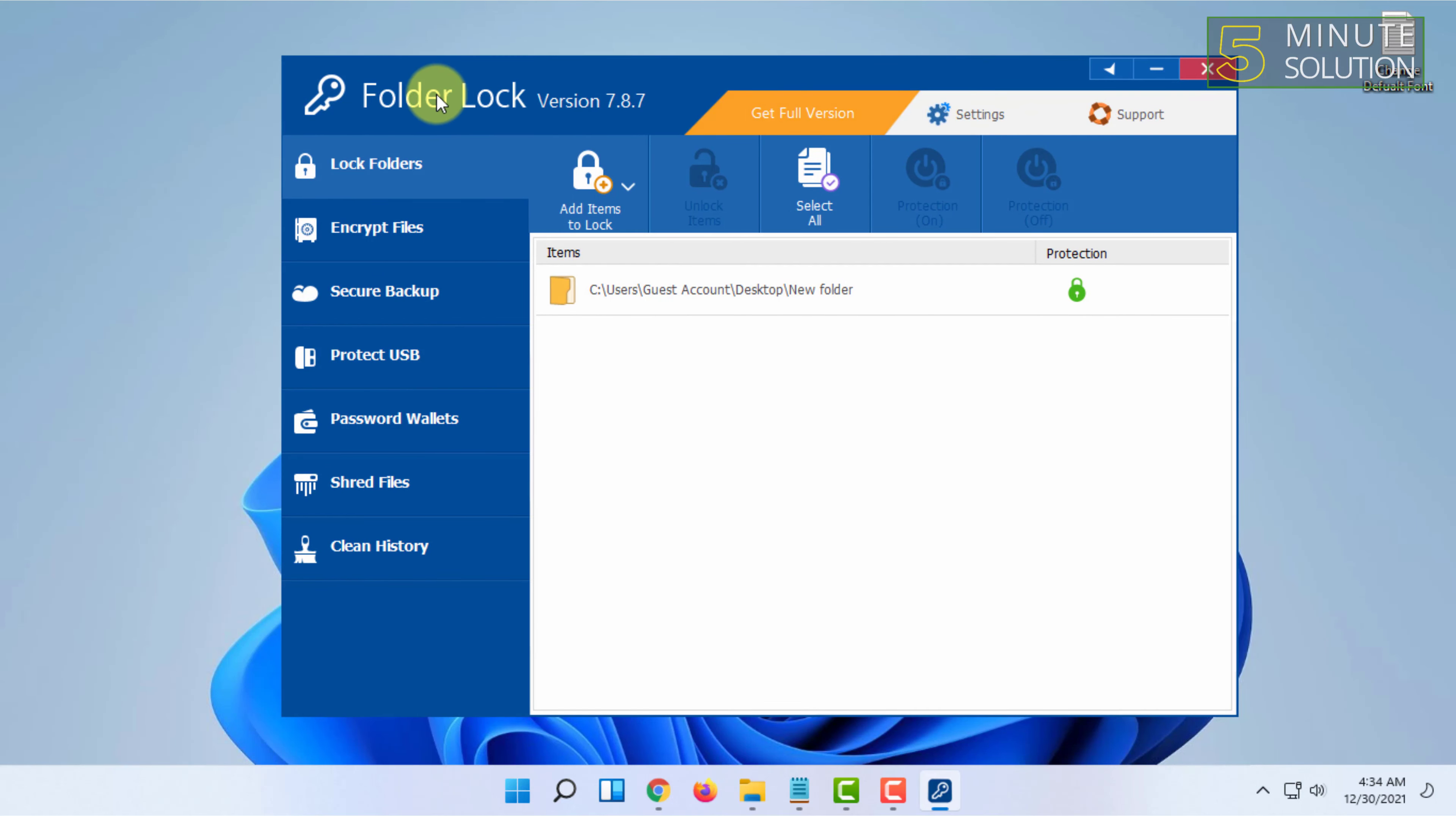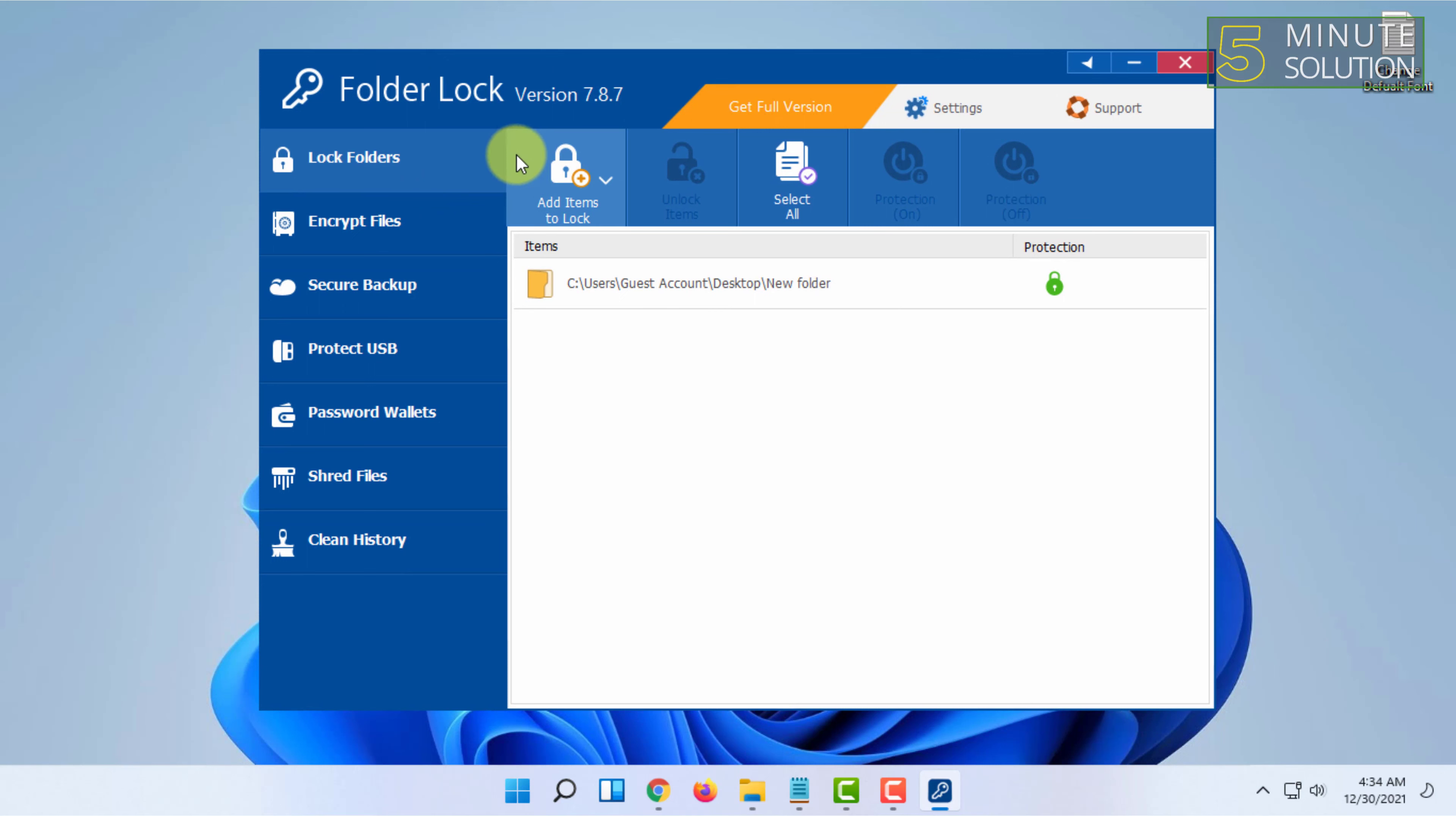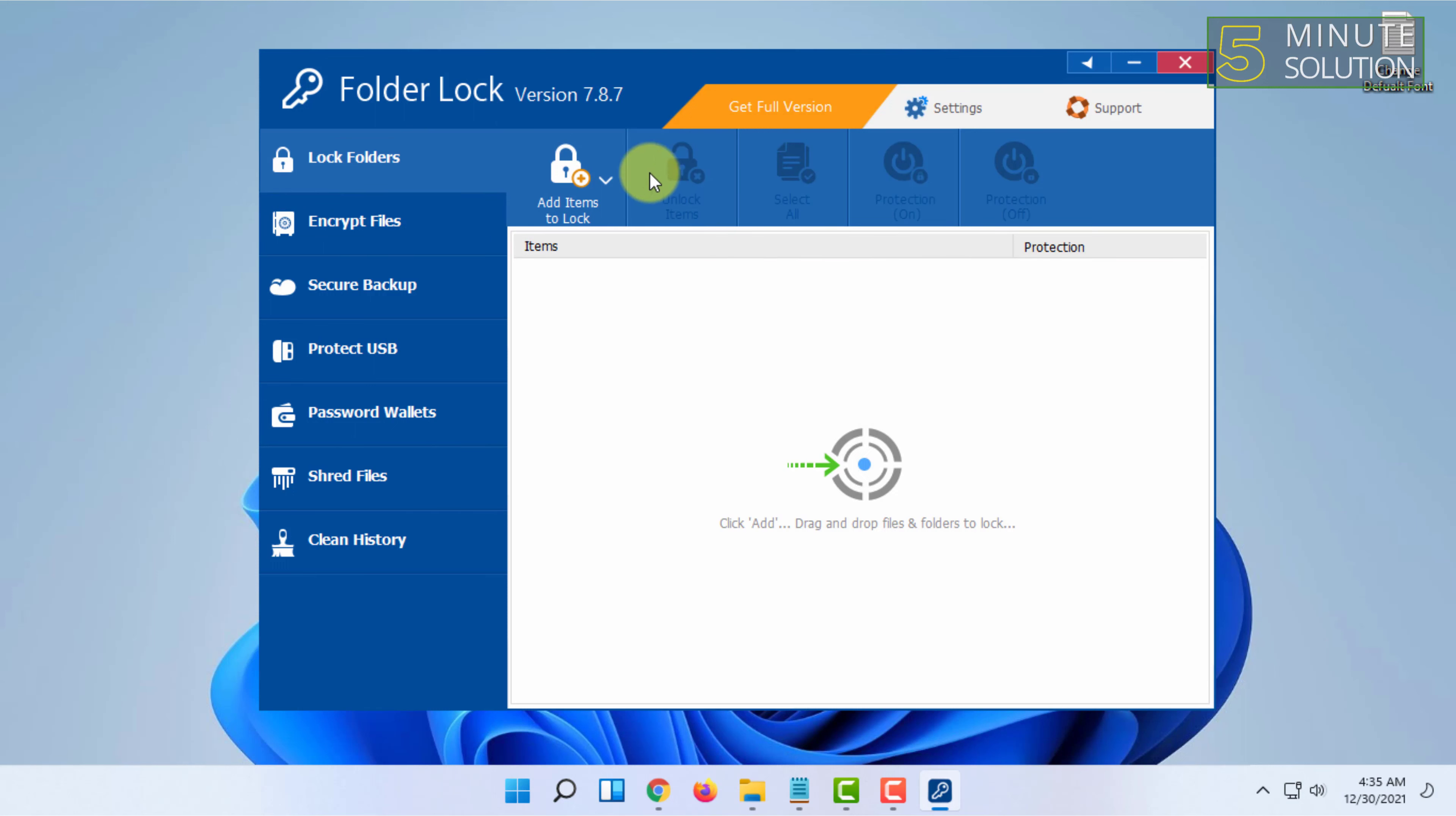The next time you open this software after turning on your computer, it will ask for the master password. When you type the master password, it will unlock the software. From here, you can select the folder you locked and click 'Unlock Items'.